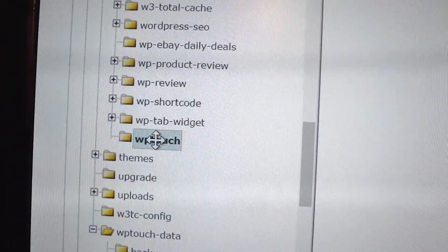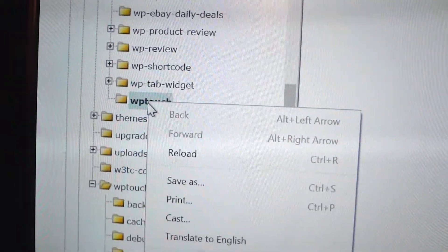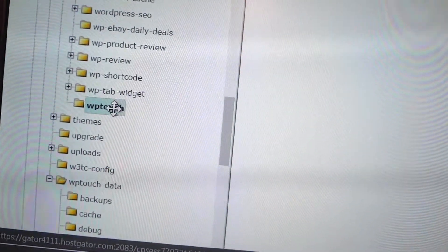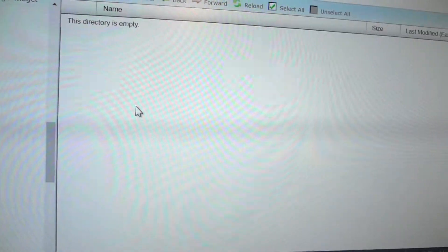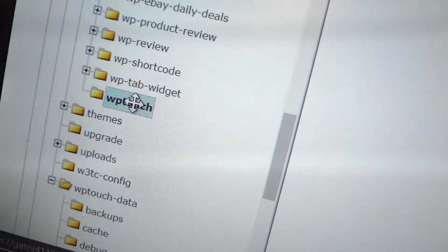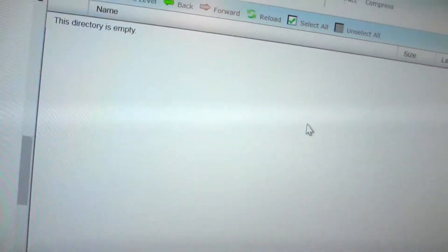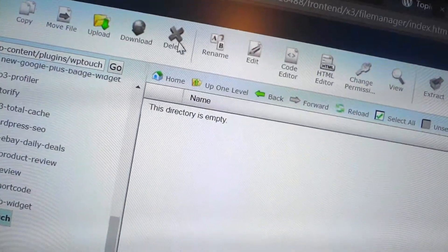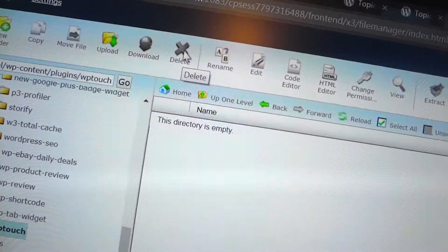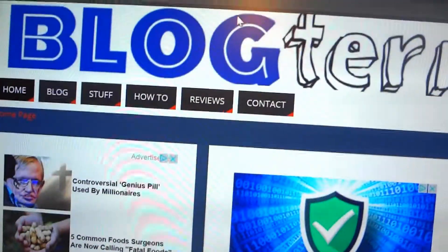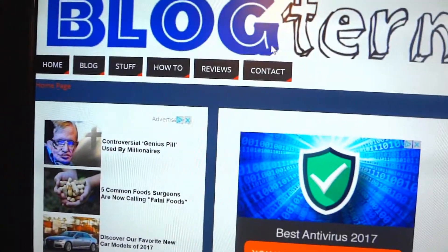I'm on Host Gator and it doesn't let you delete directly, so what you actually do is click on WP Touch and all the files will pop up. Select all the files on this side, then delete — it'll turn red — and you can delete them. That's it.